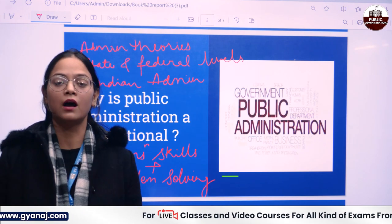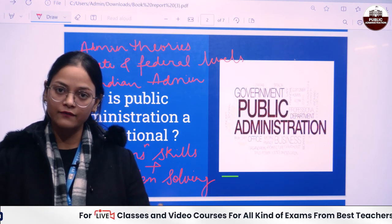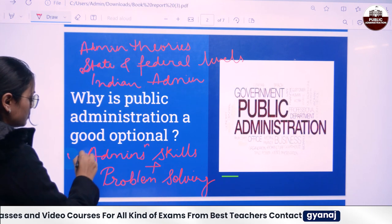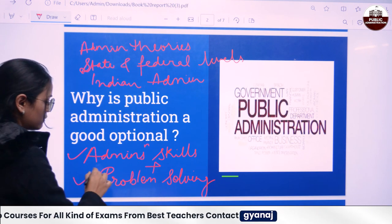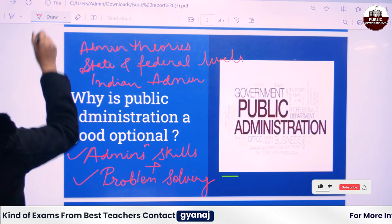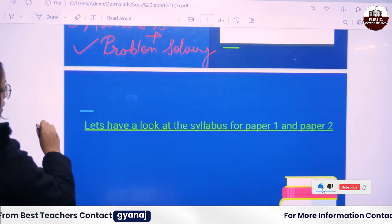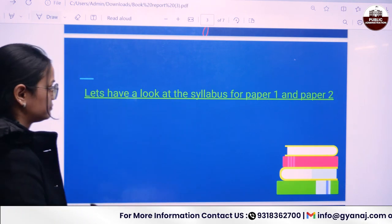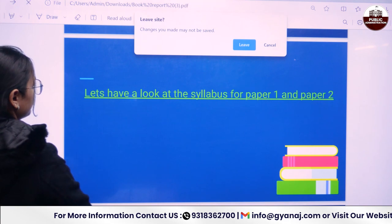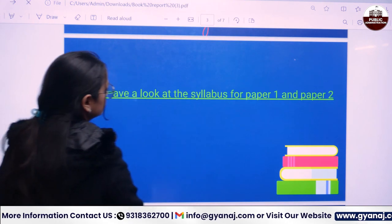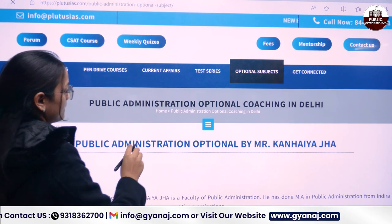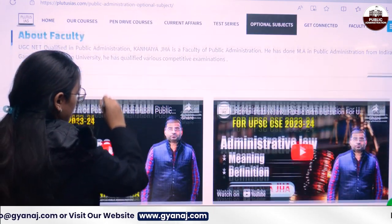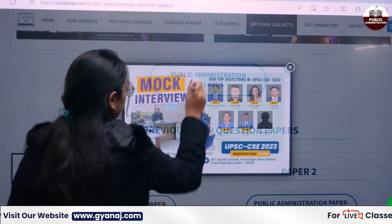It covers how to deal with the public, how you should have ethics, and all related things. So it will build your administrative skills and problem-solving attitude. The next thing is, we should look at the syllabus first for Paper 1 and Paper 2. Let us look at the syllabus of Public Administration.